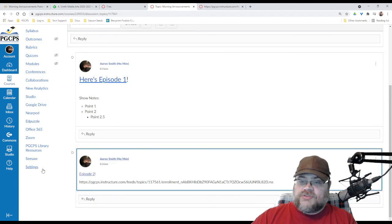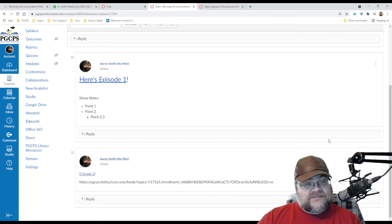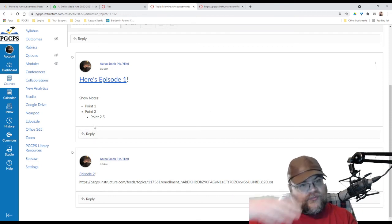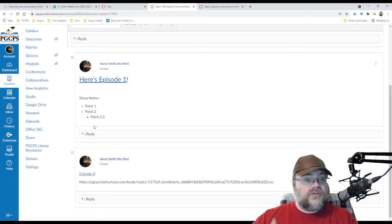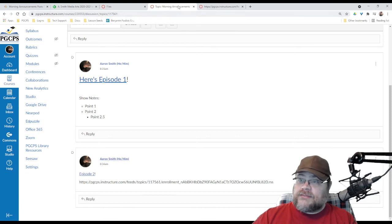Episode two, totally different formatting. I would recommend that if you are using this as a podcast feed, that you do use the same format for each post you make, because your students will be able to go to this class and see it if you're posting in the same class that the students are in.